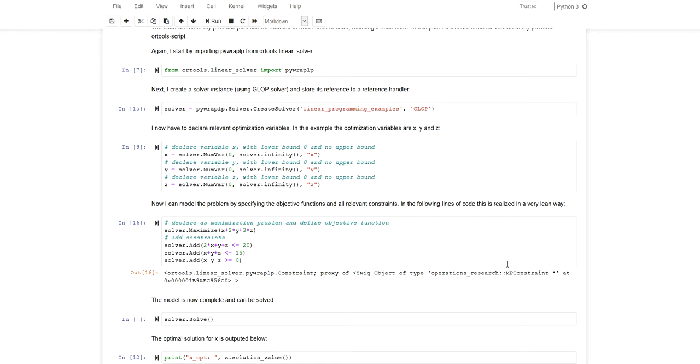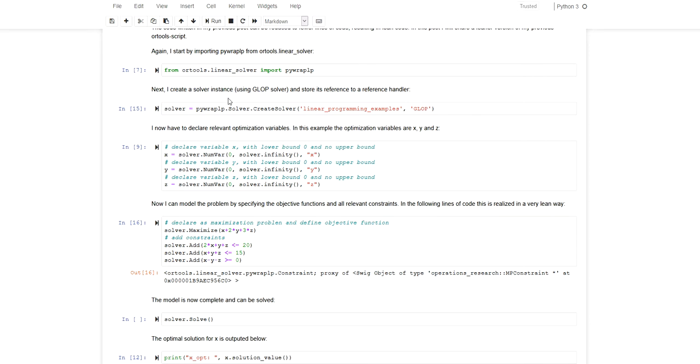In the previous video I introduced OR tools in Python, which is a module for optimizing linear problems using Google OR tools. For example, you can get access to the GLOP solver by Google. There is a slight difference in syntax. In this video I'm solving the same problem as in the previous video.